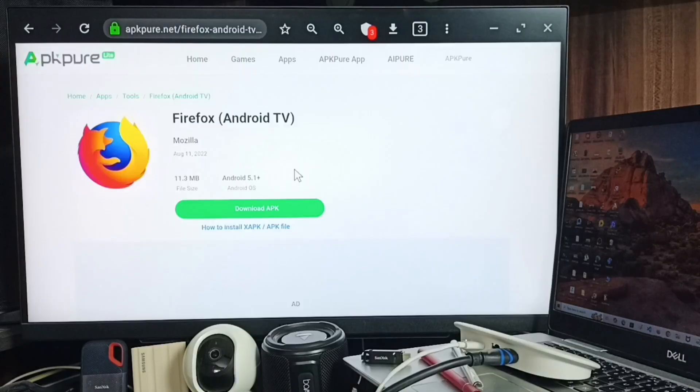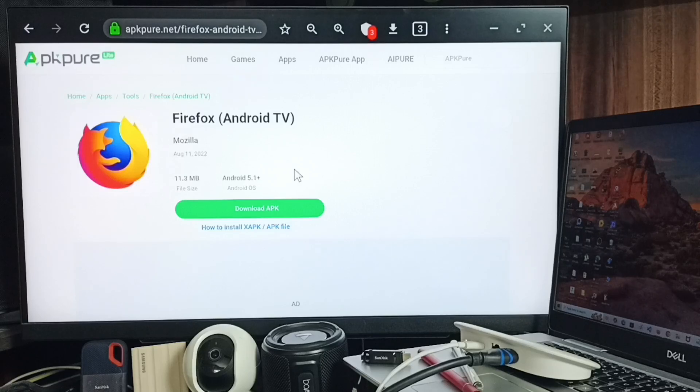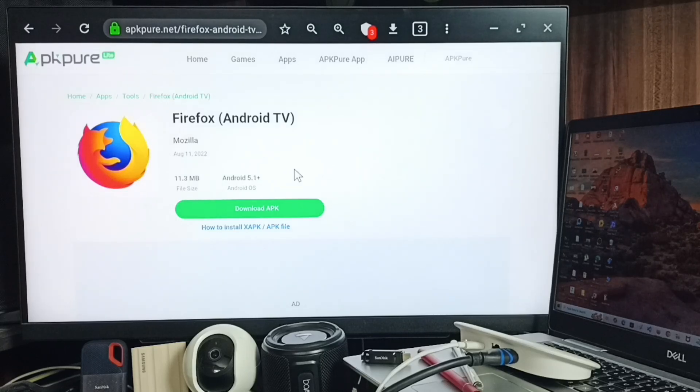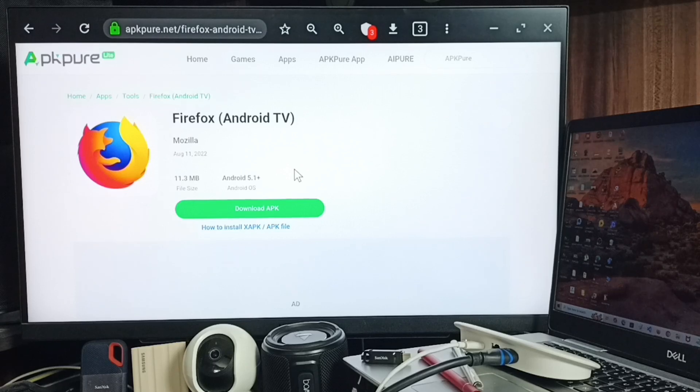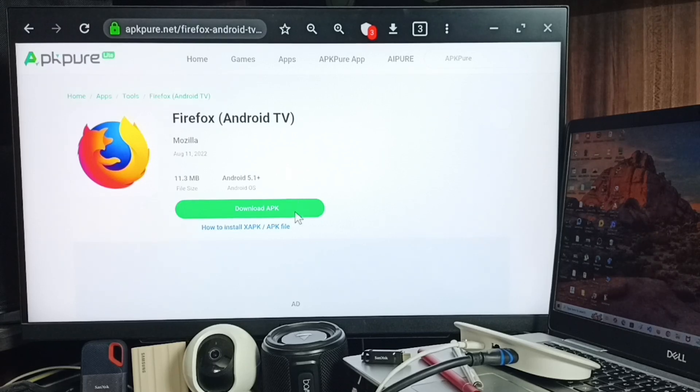In the Browser app, go to apkpure.net. On this website, search for Firefox for Android TV, then download the APK file. I've already downloaded this APK file.